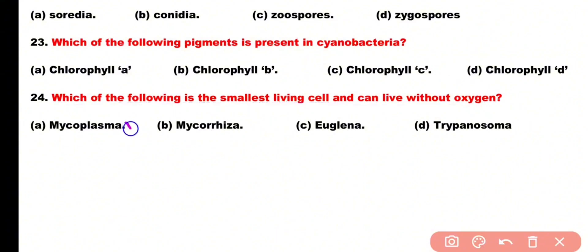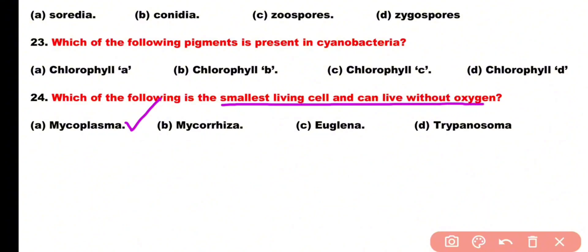Mycoplasma is the smallest living cell and can live without oxygen.